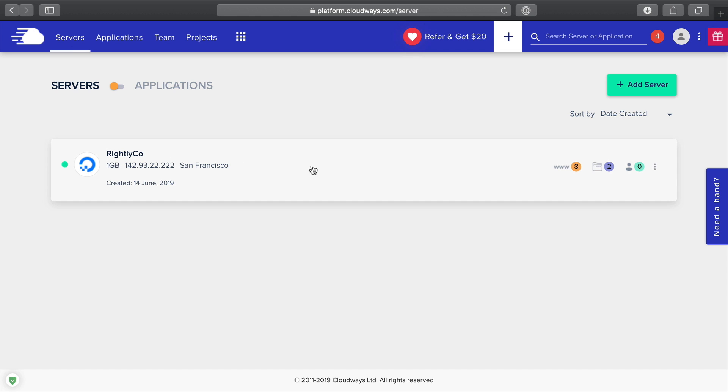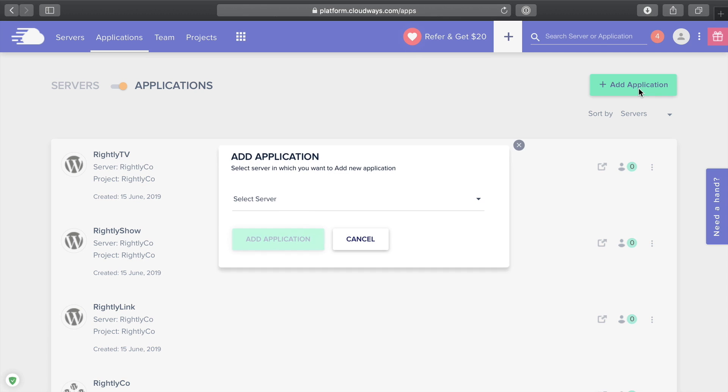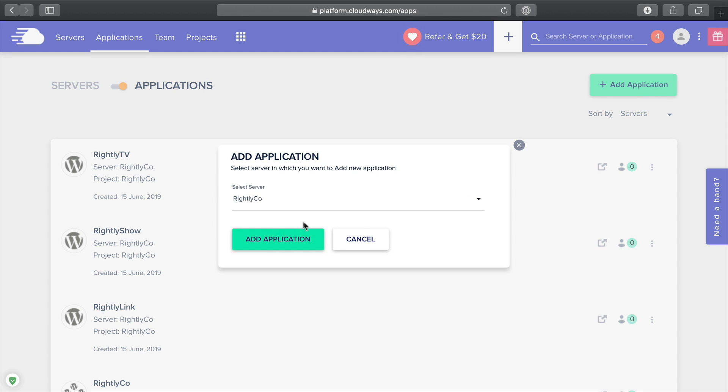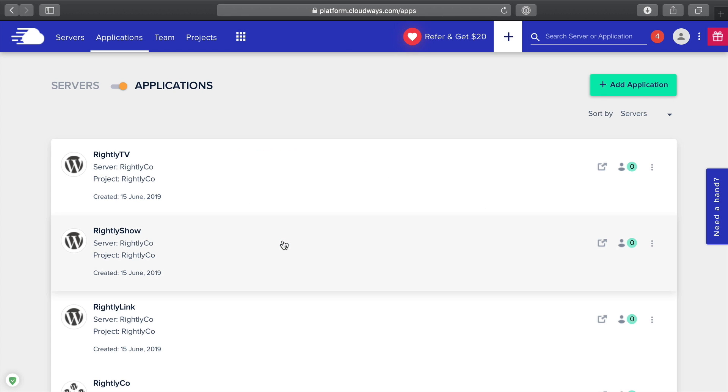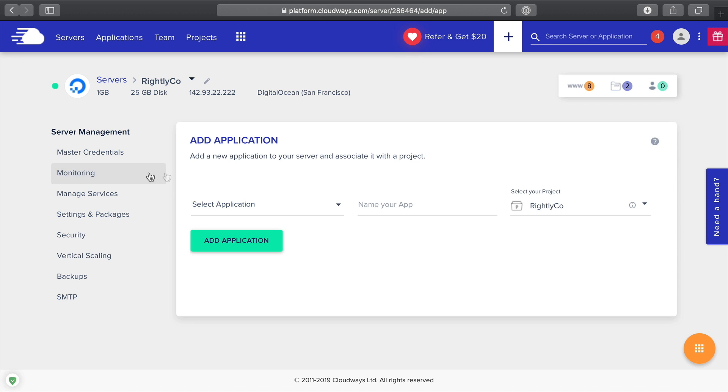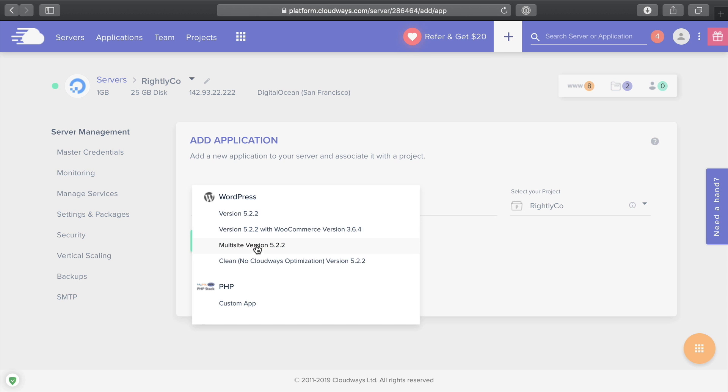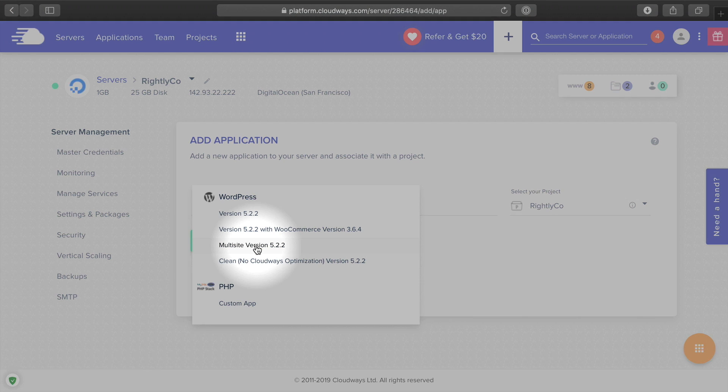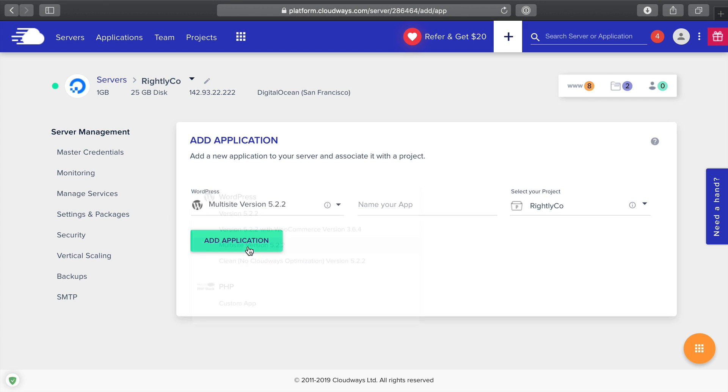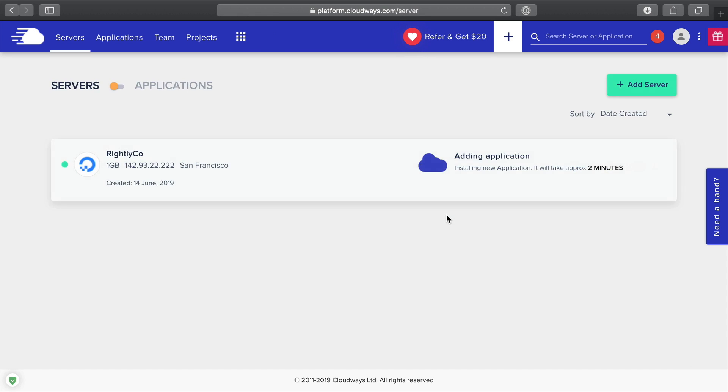Now what I'm going to do, since we didn't actually create that server, is I'm going to go ahead and add a new application to this server so we can see the process. I'm going to select my server, click add application. Then we're going to go down and select multi-site, just like we were earlier, and click add application.